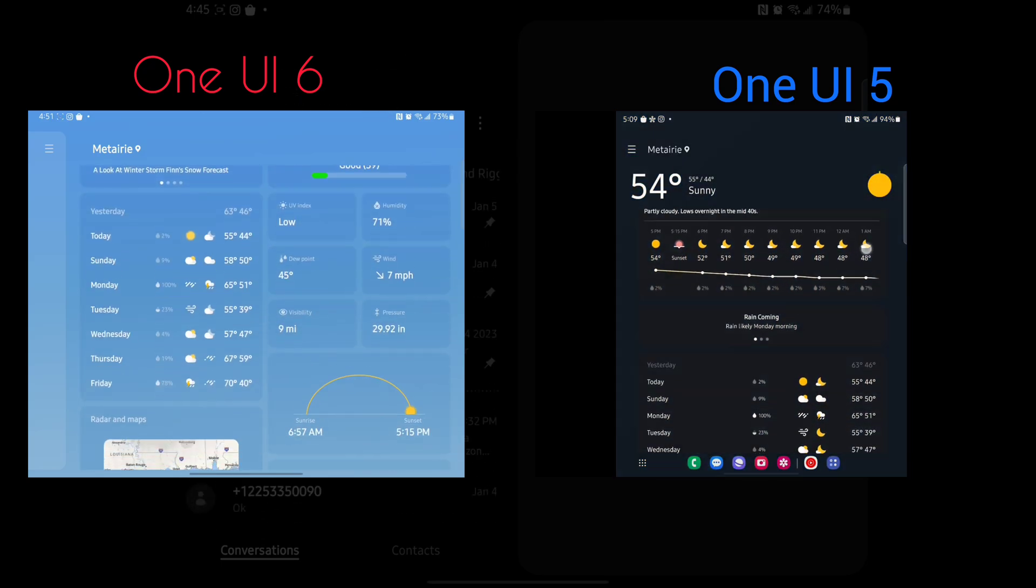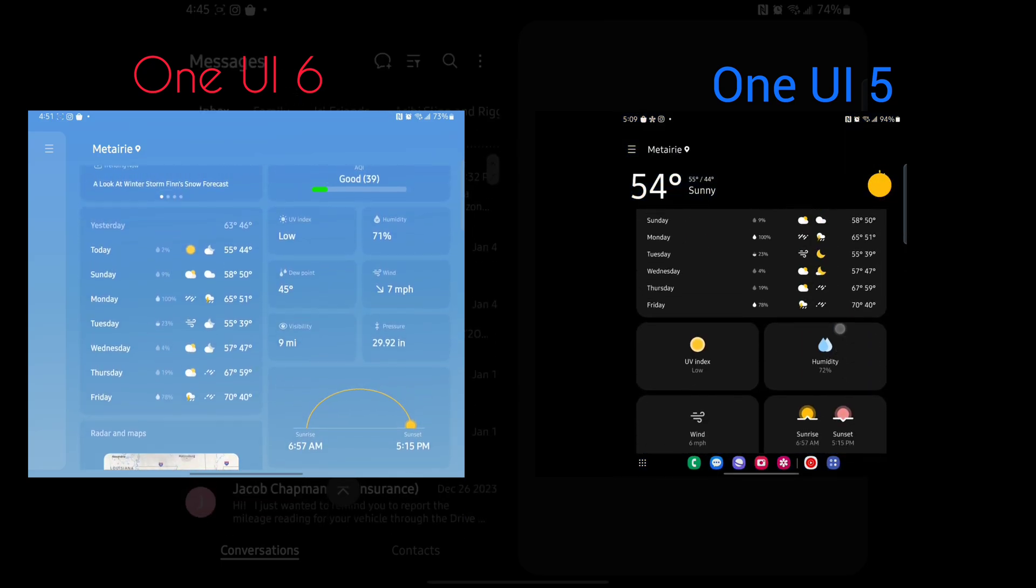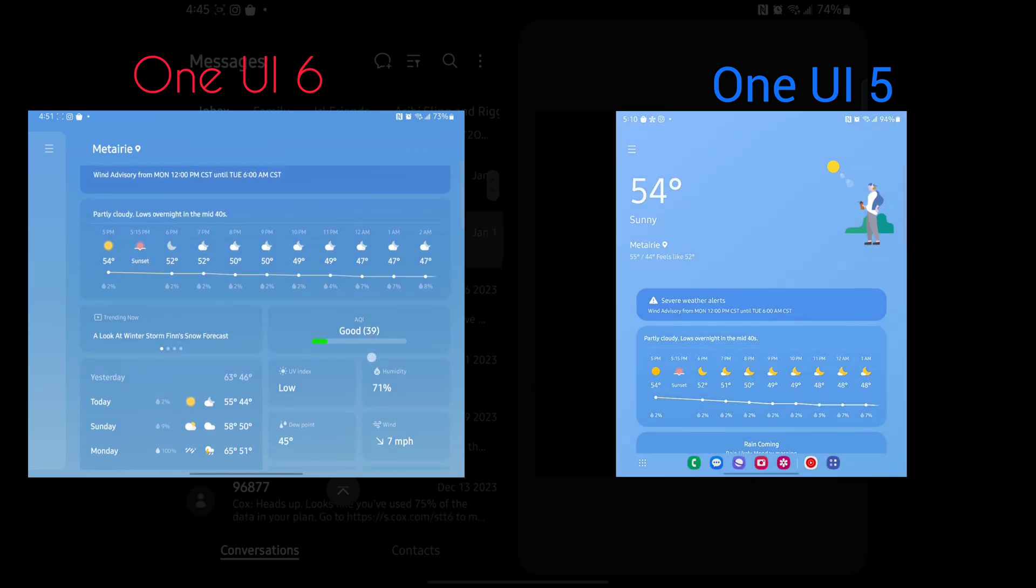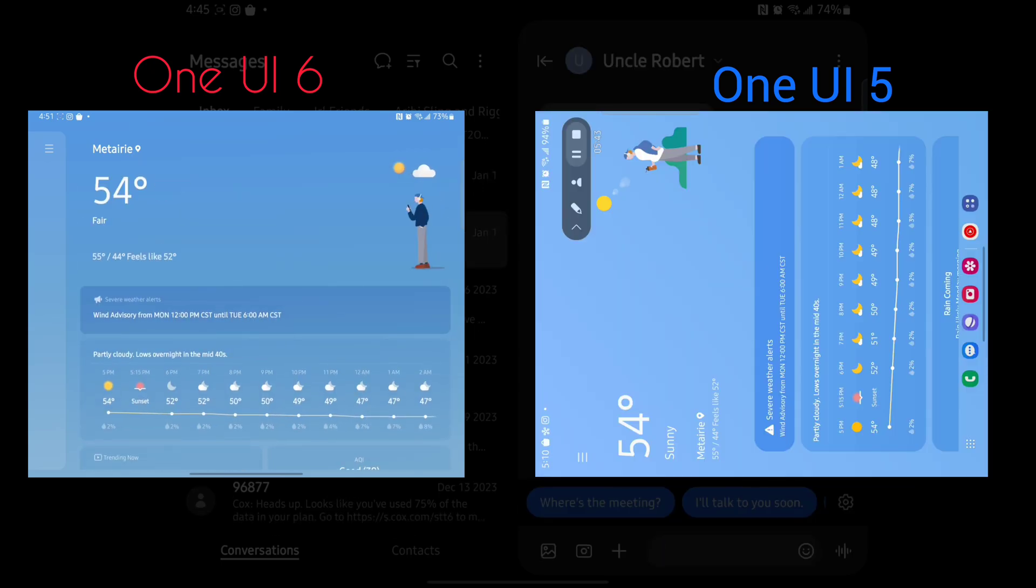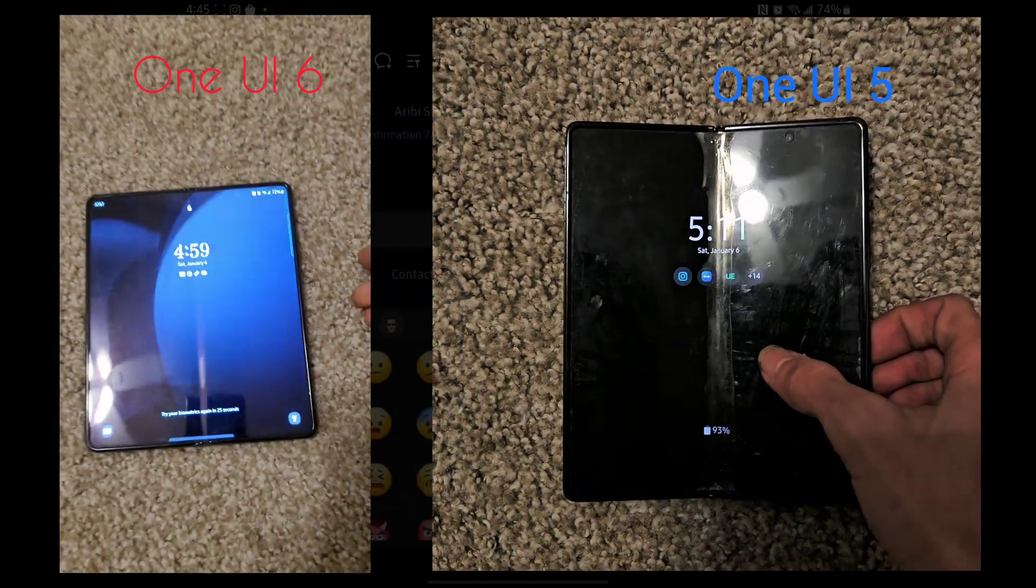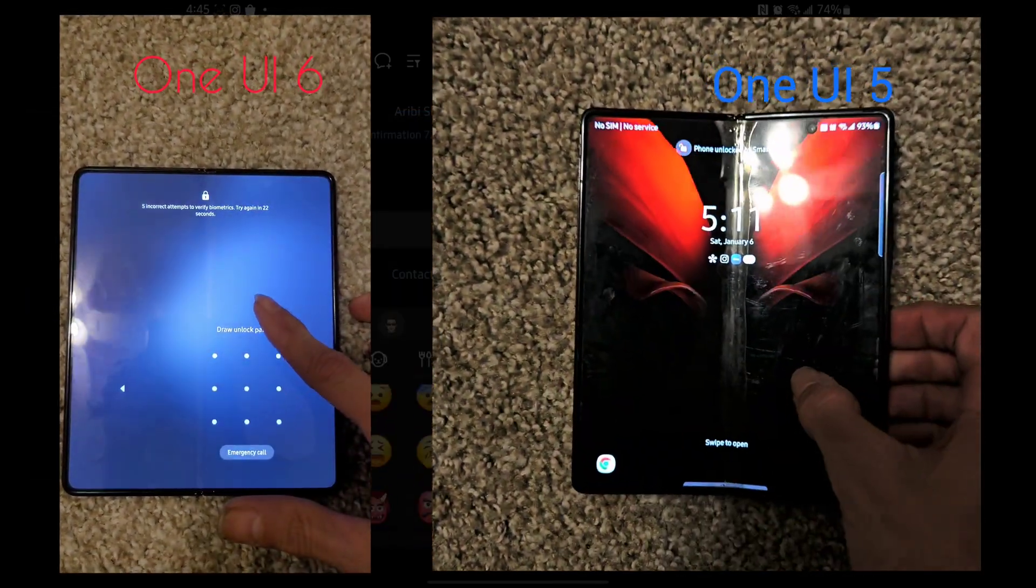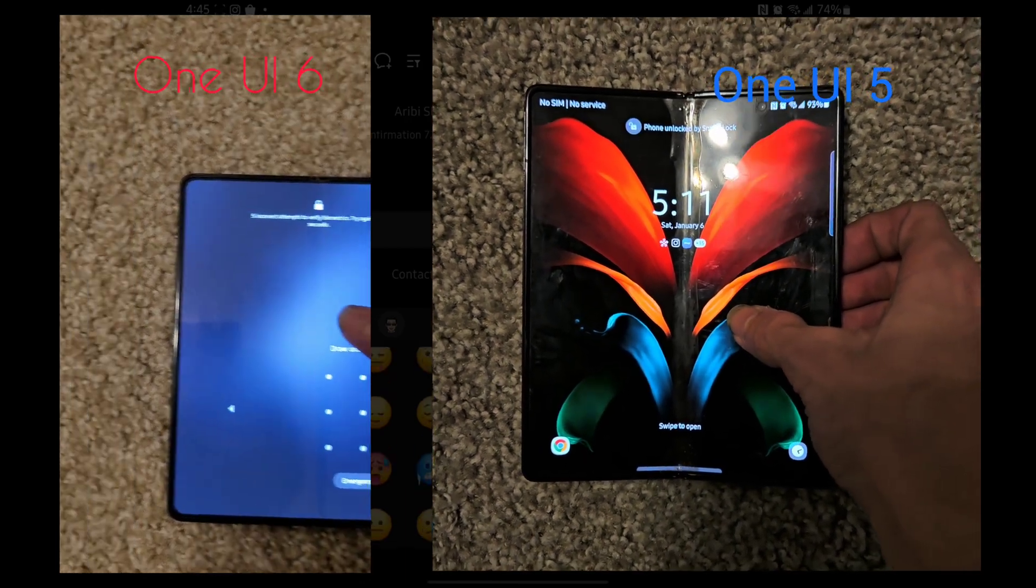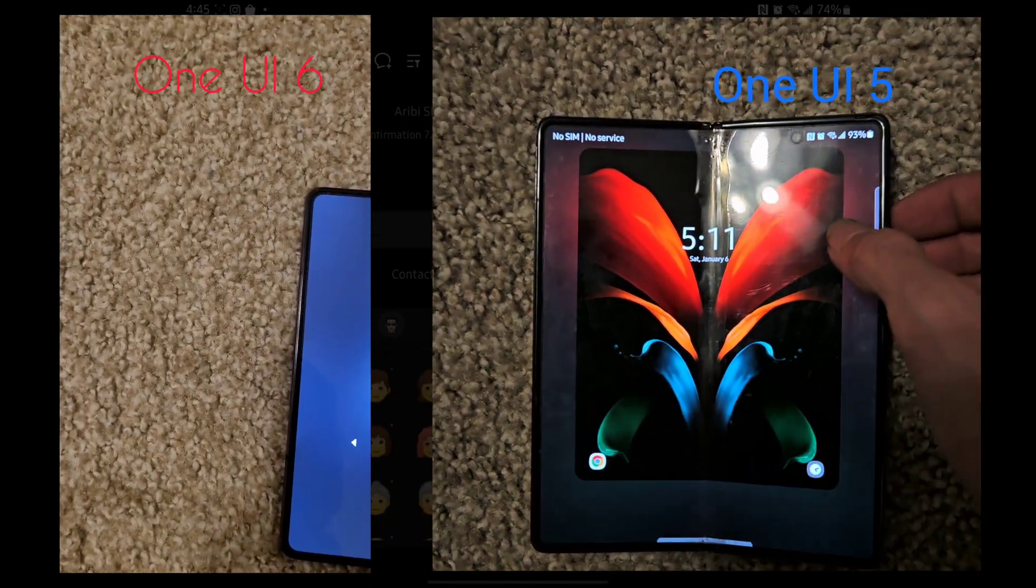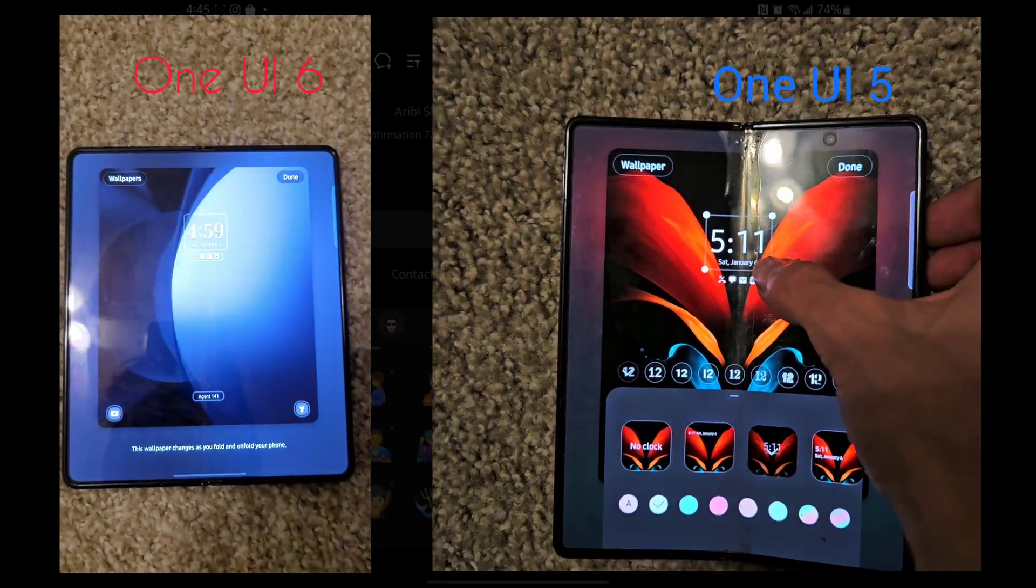The weather app also got redesigned, being all blue now instead of switching to white or dark after scrolling down. It also shows slightly more information. The update includes better lock screen customization. The phone on the left is my Samsung Z Fold 5, the one on the right is my Z Fold 2.